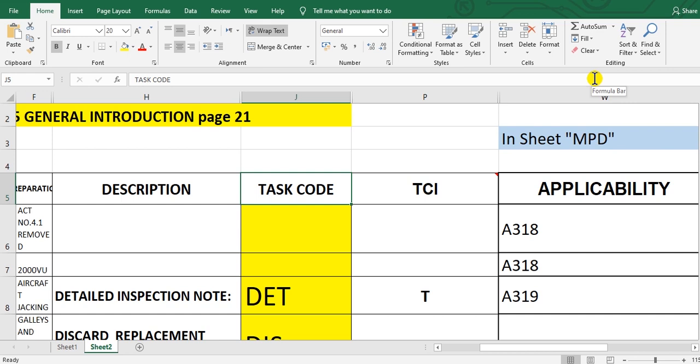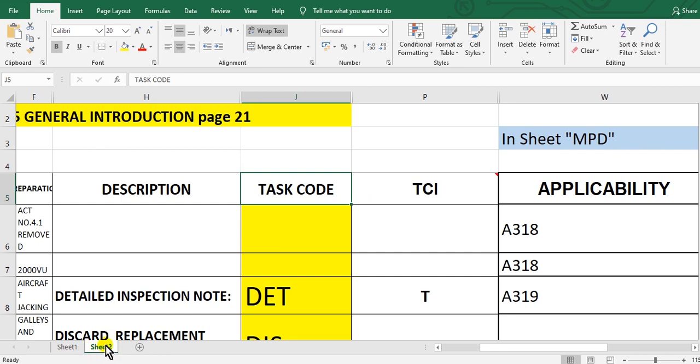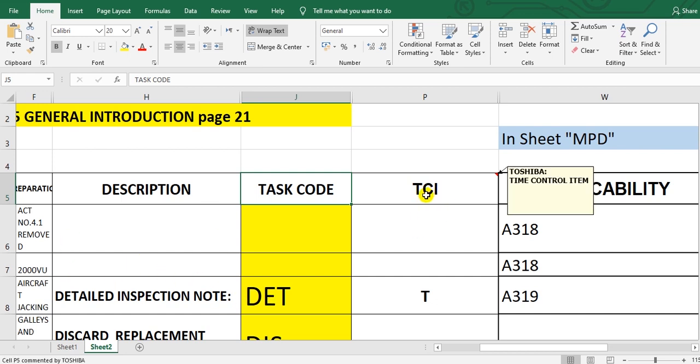Okay, so we will go to the MPD sheet, which contains the complete tasks for all sections. The maintenance MPD should be in Excel format, not PDF. How can we do that? We click on the TCI cell.